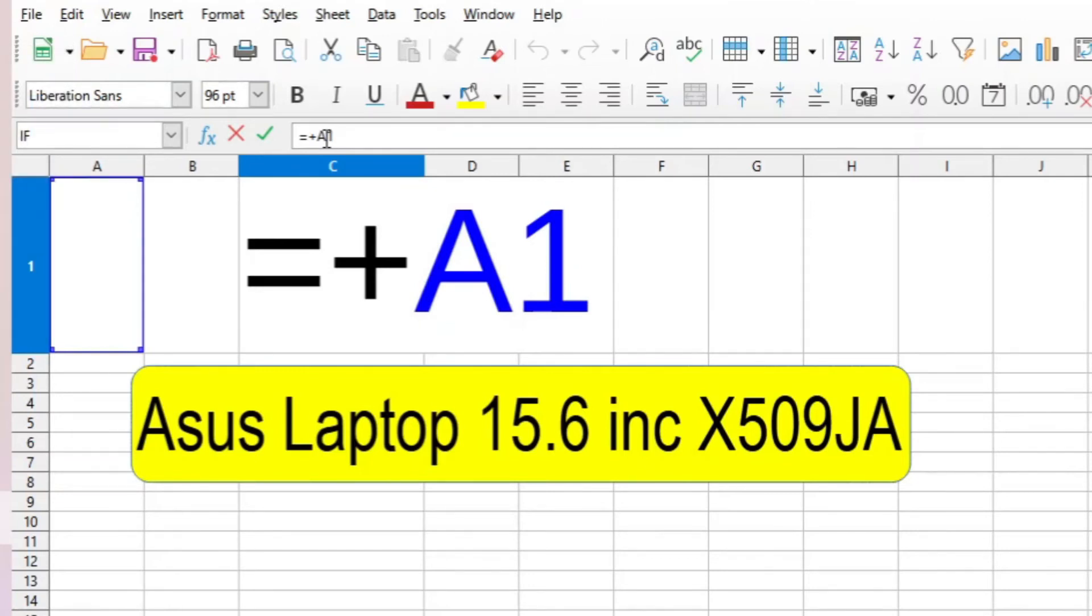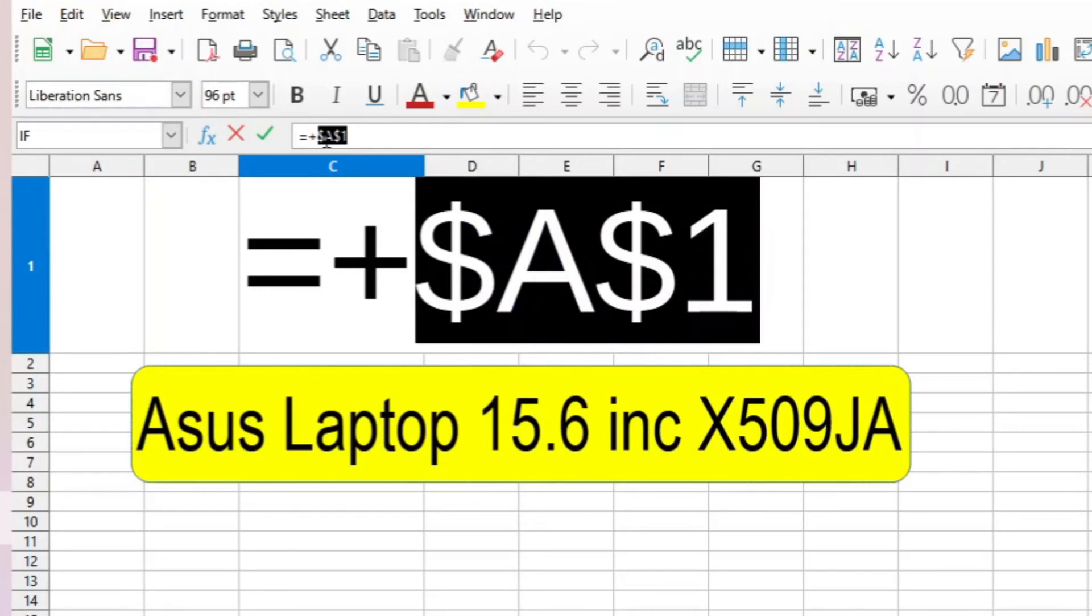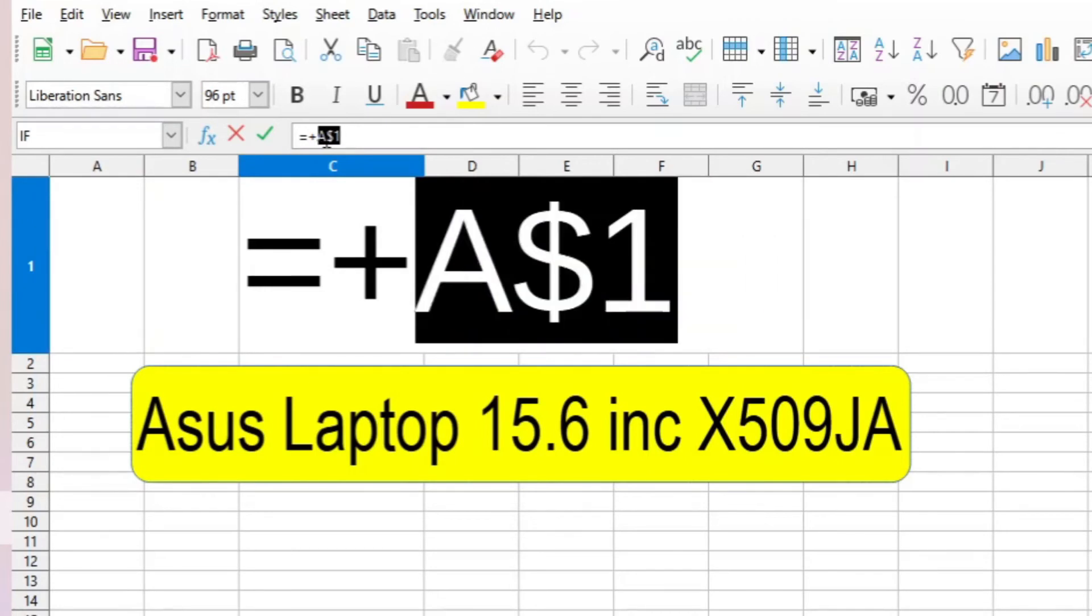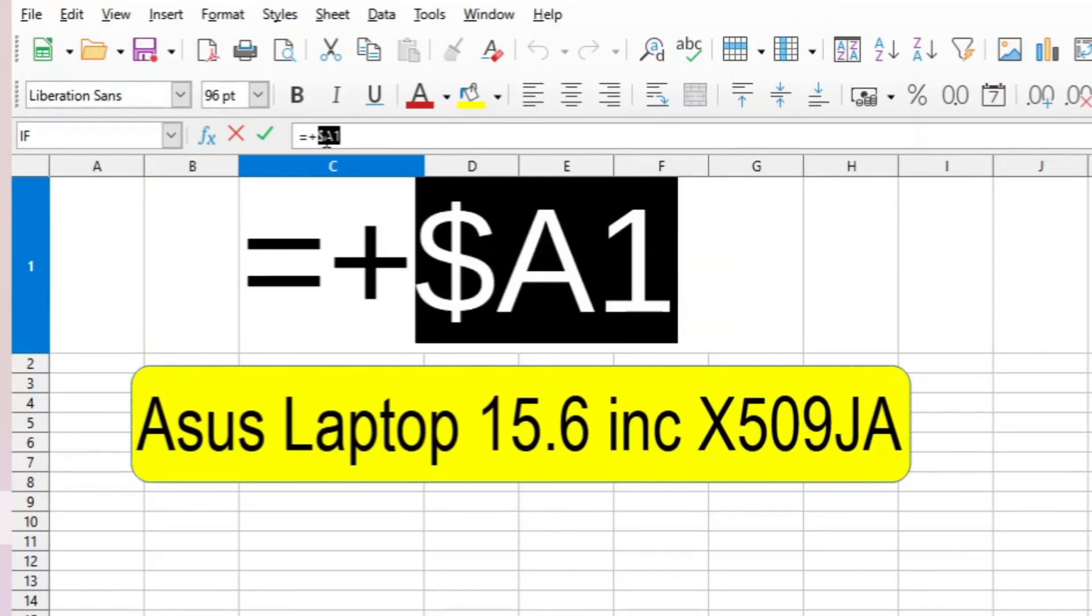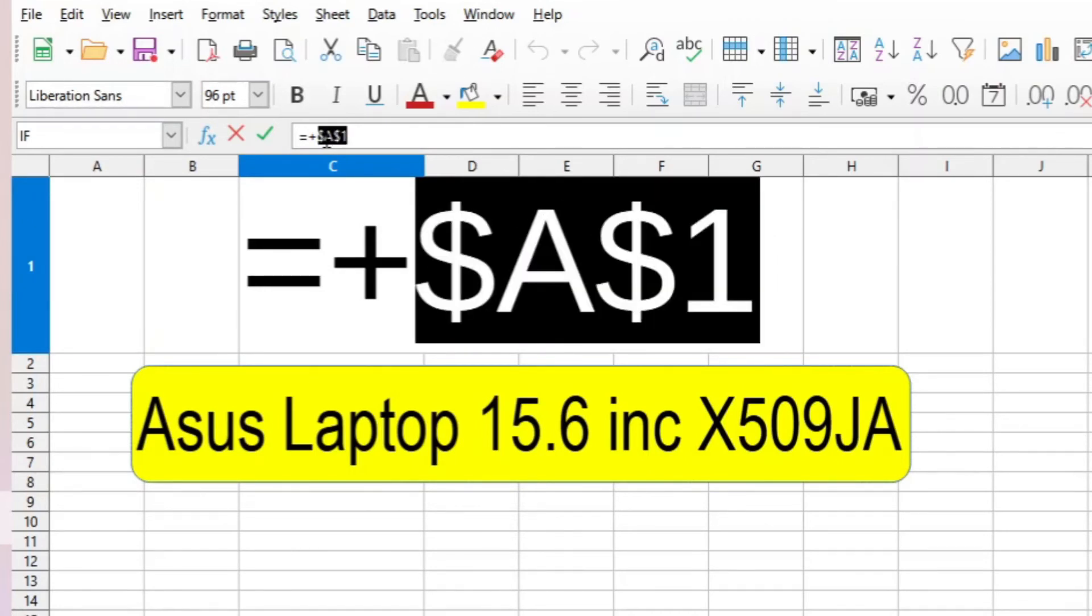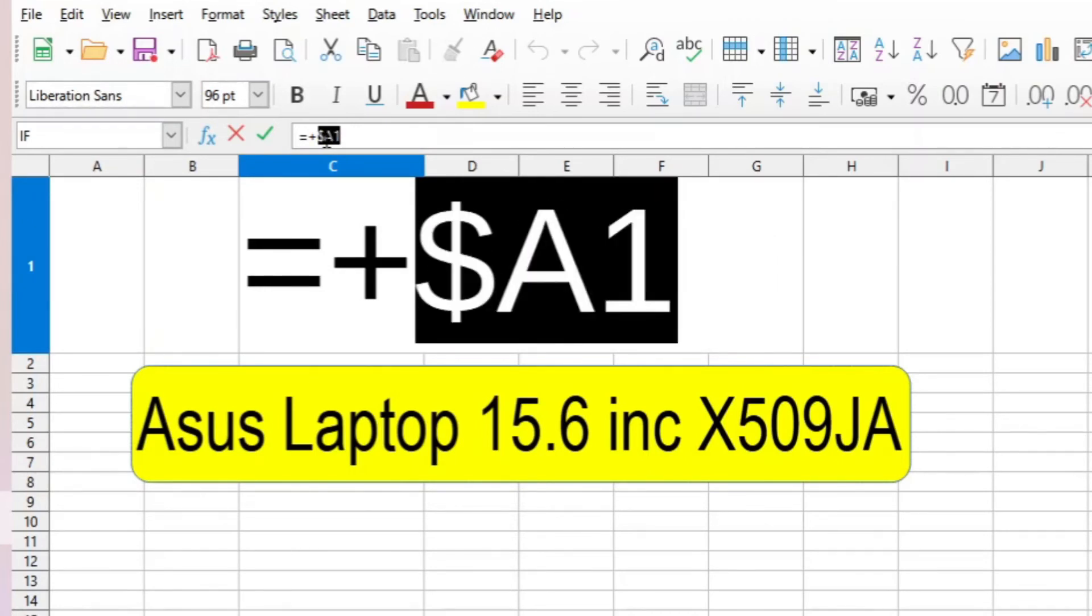If I wanted to set the absolute cell reference you must press the function key Fn and then F4 and there you can see it toggles between the absolute cell references.